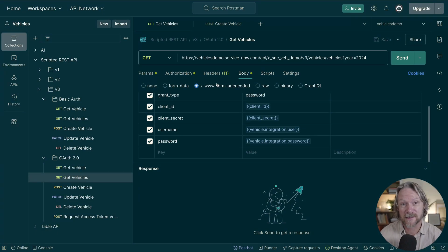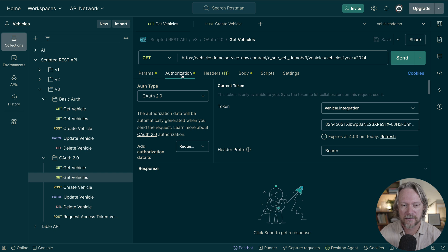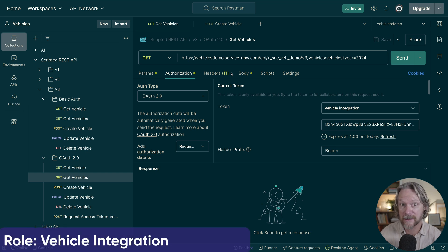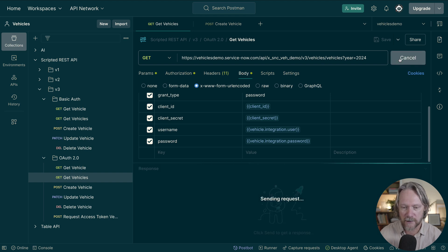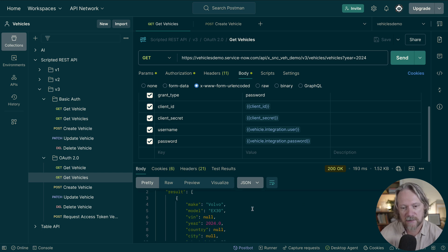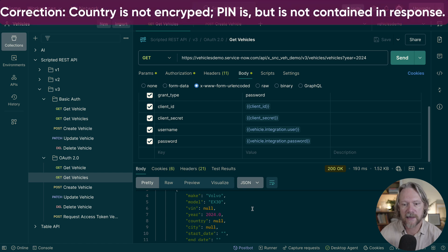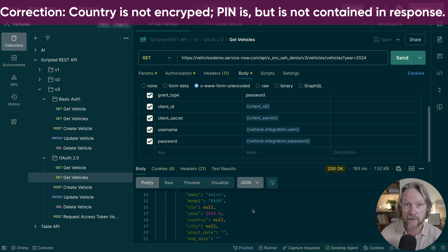For my fourth demonstration, I'm going to test the scripted REST API I created some time ago, available as a separate playlist on my channel. I've got an API call ready to query all vehicles for the year 2024, with authentication set up using a user that has the vehicle integration role, which grants access to this table to read and create records. Sending the request, we get a response back, but you'll notice the values for VIN, country, and city have all been set to null because I don't have access to the cryptographic module with the role I'm using to execute these API calls.